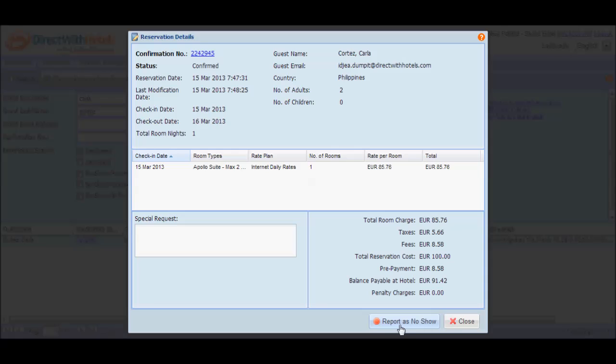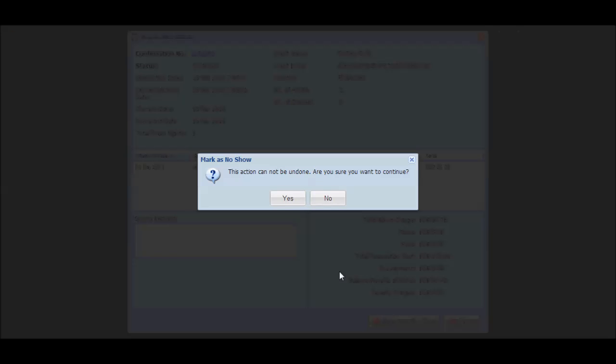Click the 'report as no-show' button to send notification to the Direct with Hotels support team that penalty charges should be collected from this particular guest. Doing this will also change the reservation status to 'no-show reported'. As soon as you click this button, you will be taken back to the list of reservations.